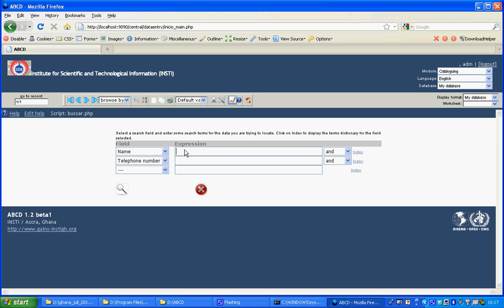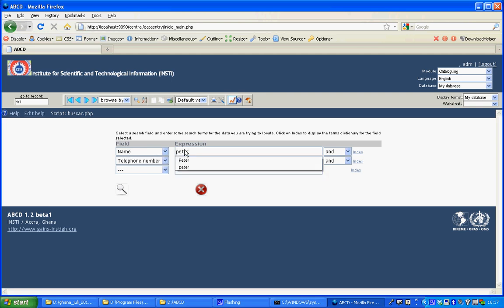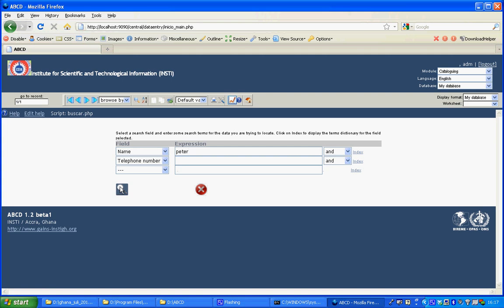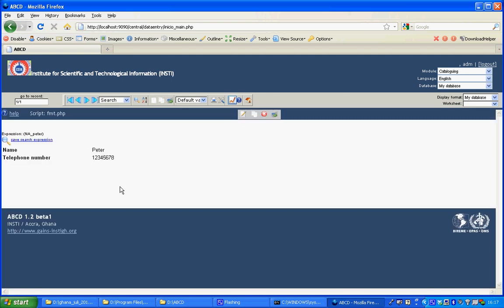I can search for Peter. I'll execute the search and it finds this record. So that proves that the definition has been correct.